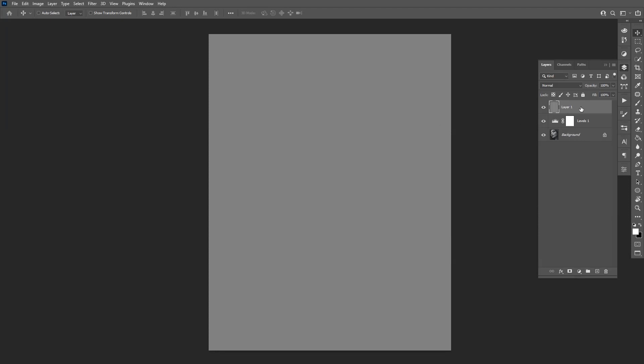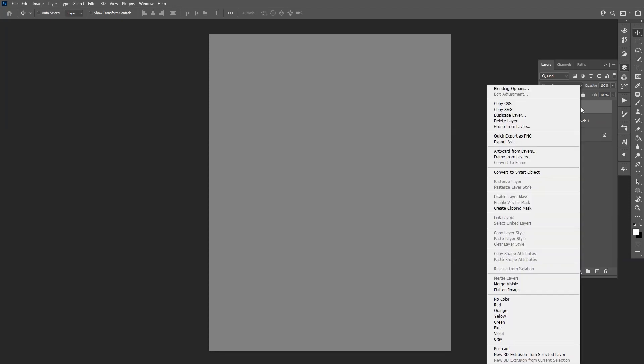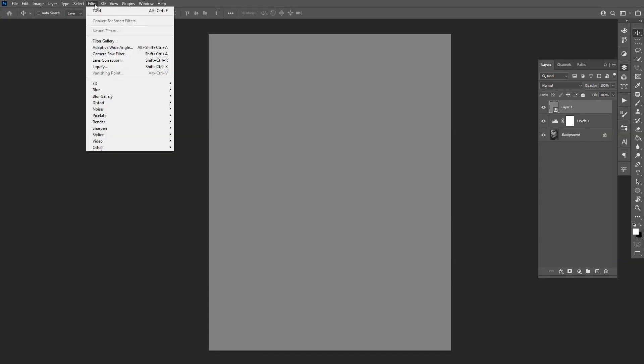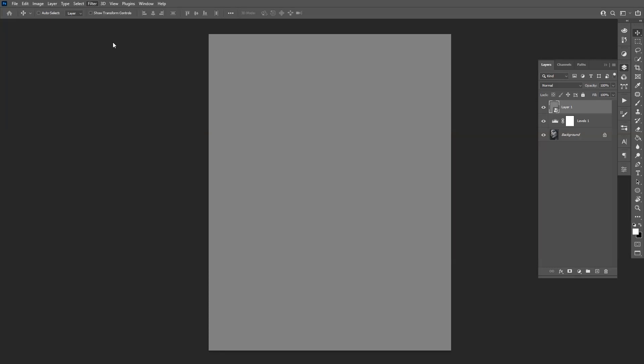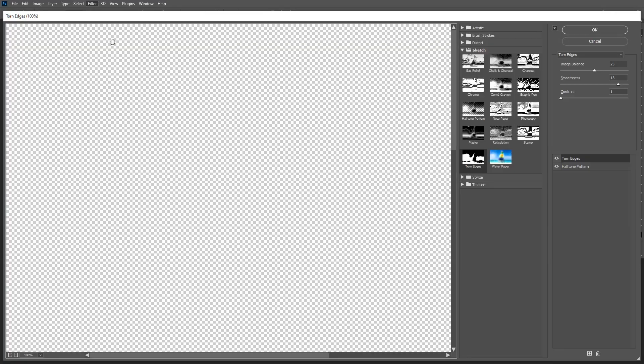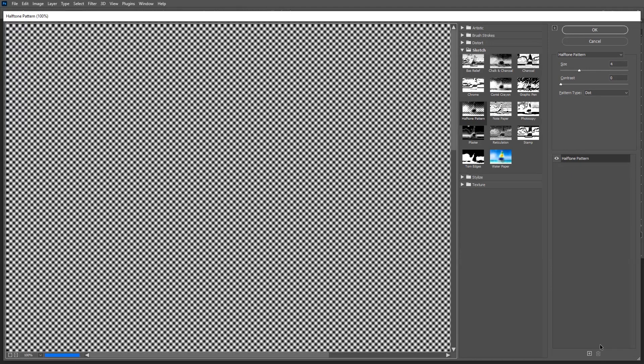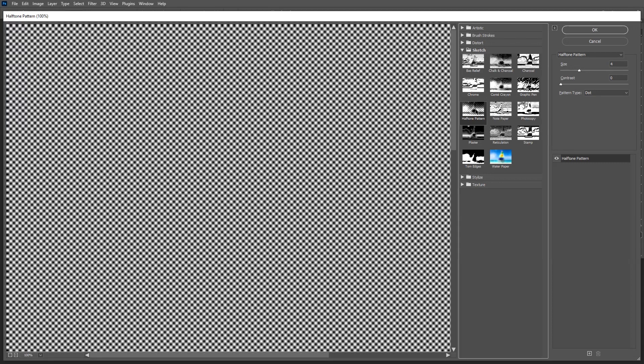Right click on the layer, convert to smart objects and from here we're gonna go to the filter gallery. I'm gonna delete this one so make sure you go to sketch and select the halftone.